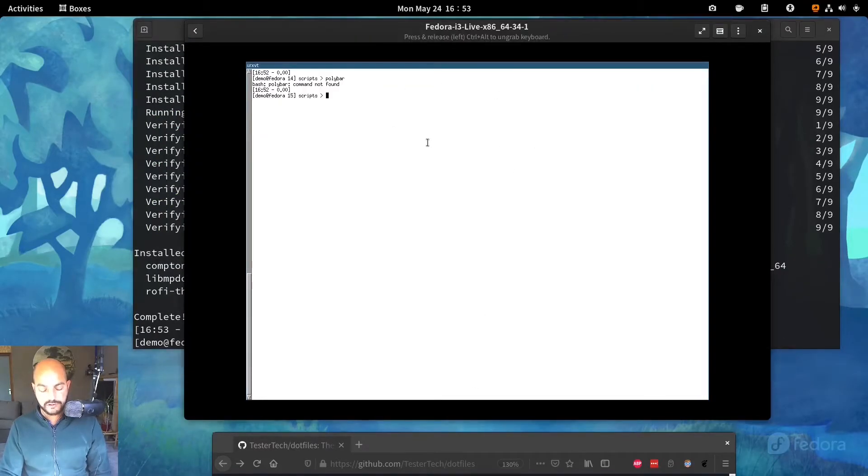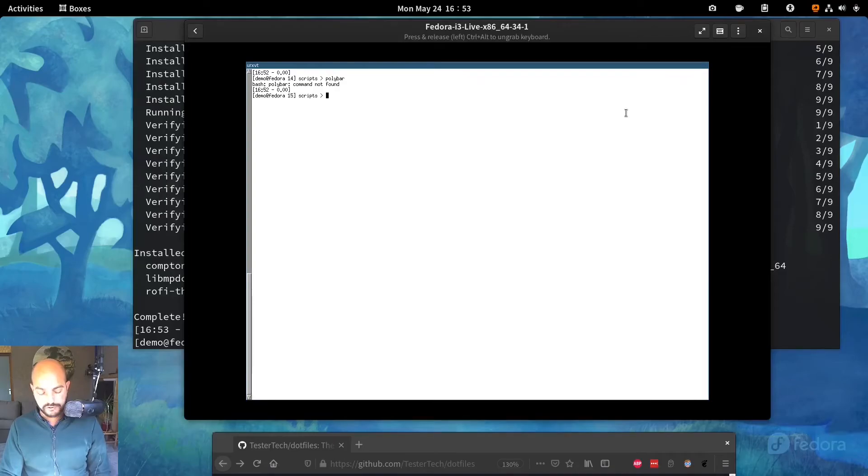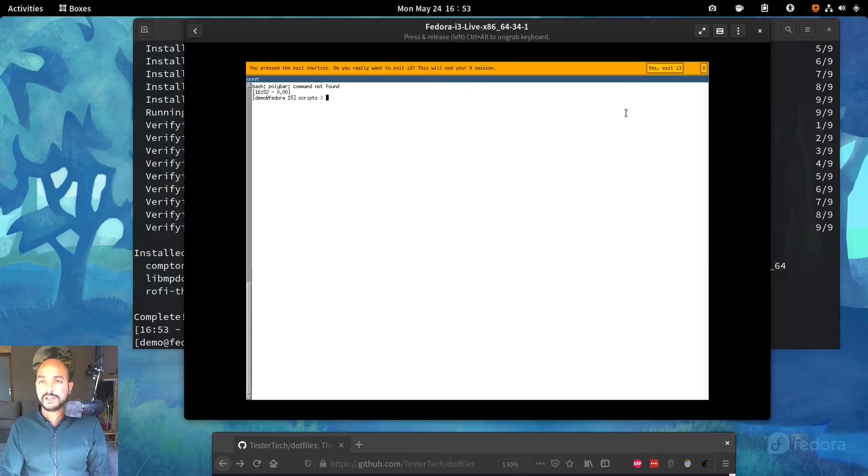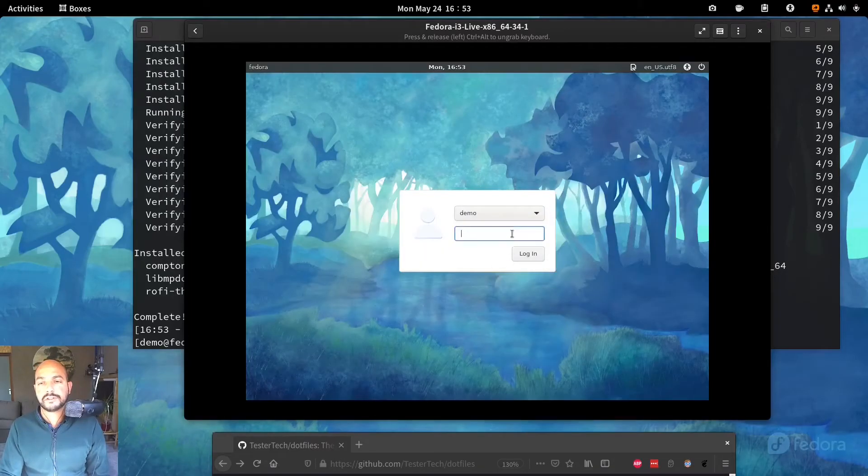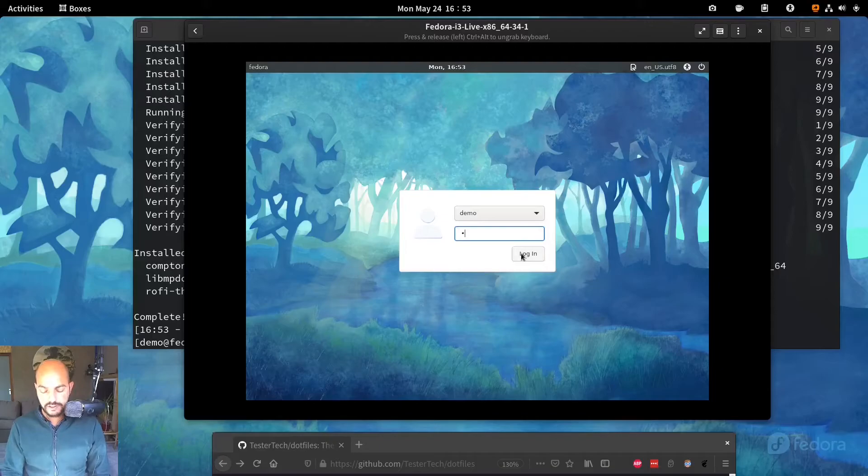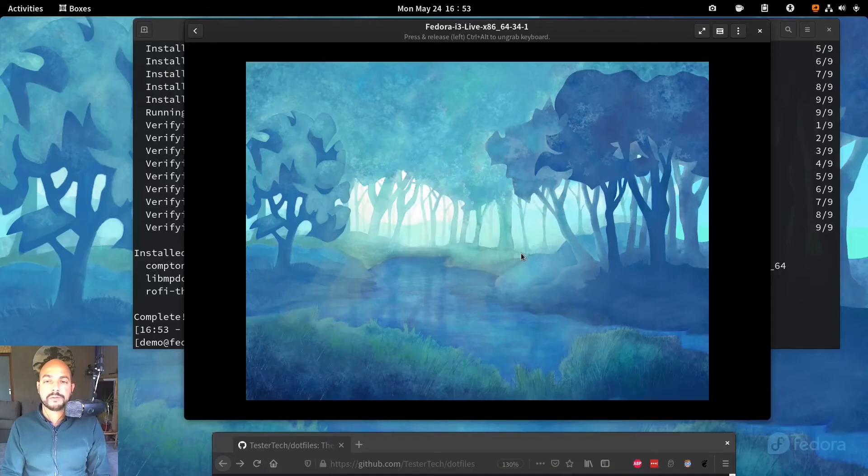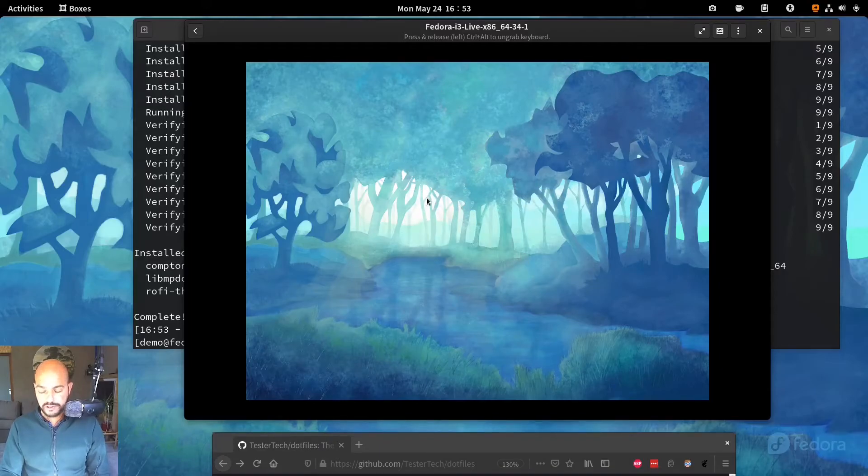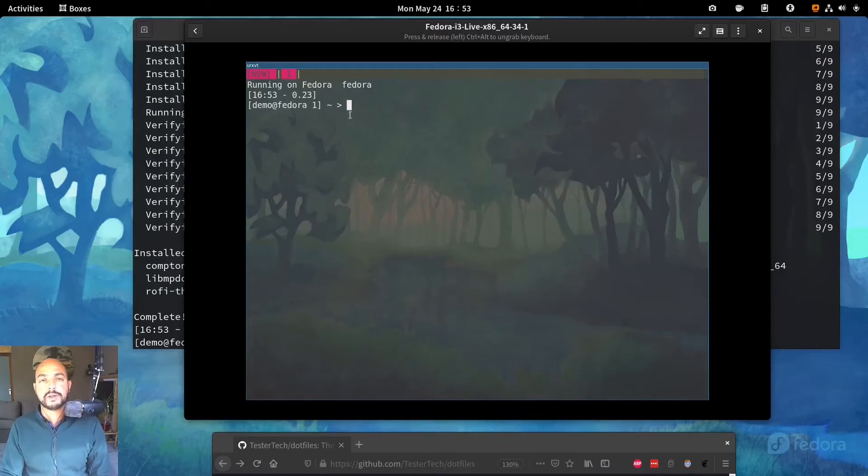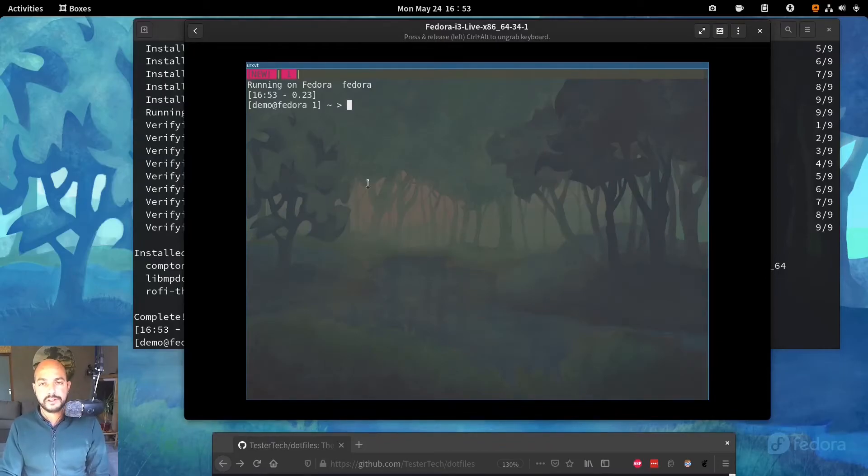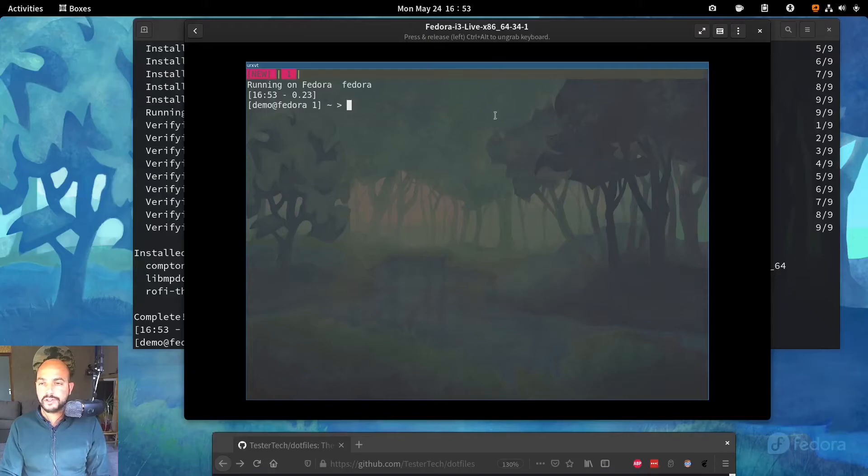If you hit mod shift E to exit, you can do exit. Let's open up this terminal again, or at least this i3. And then you see a big change there.